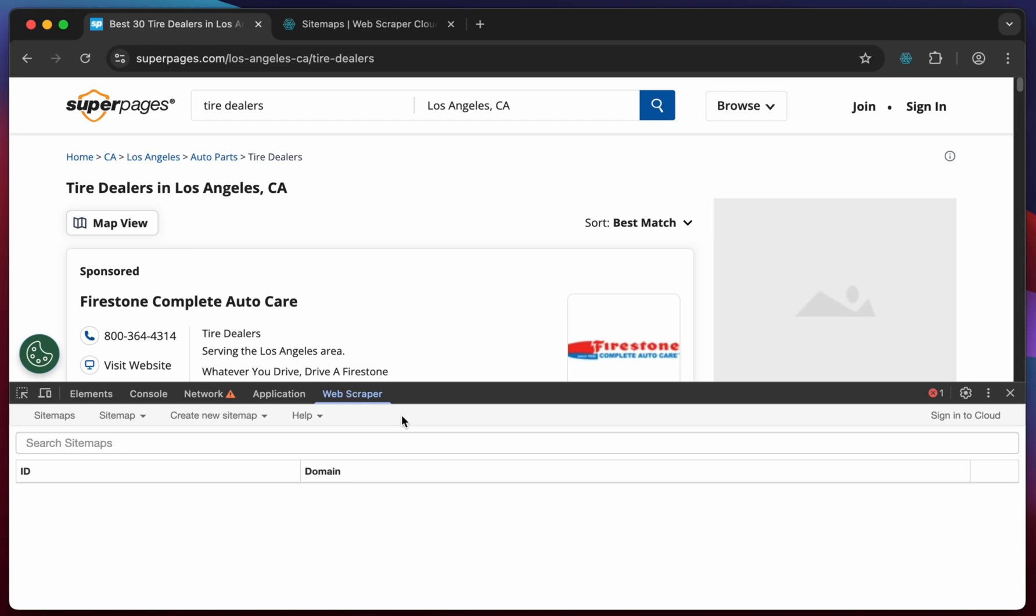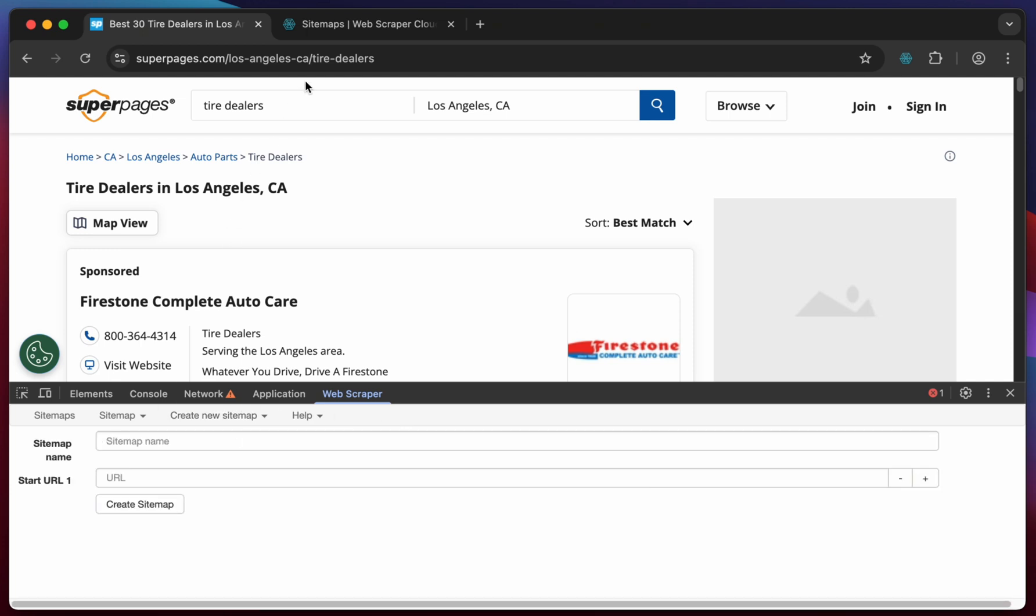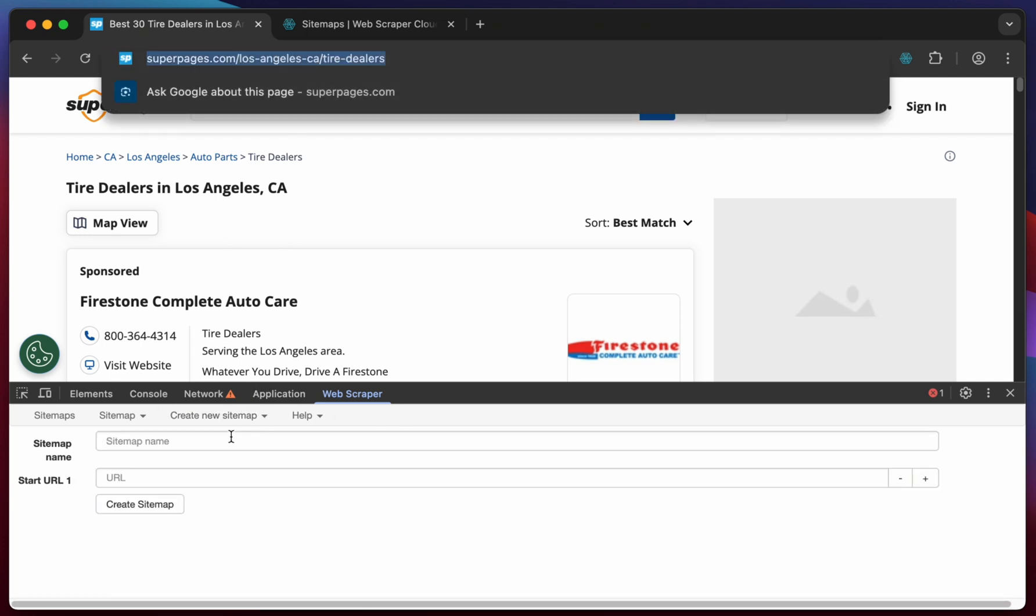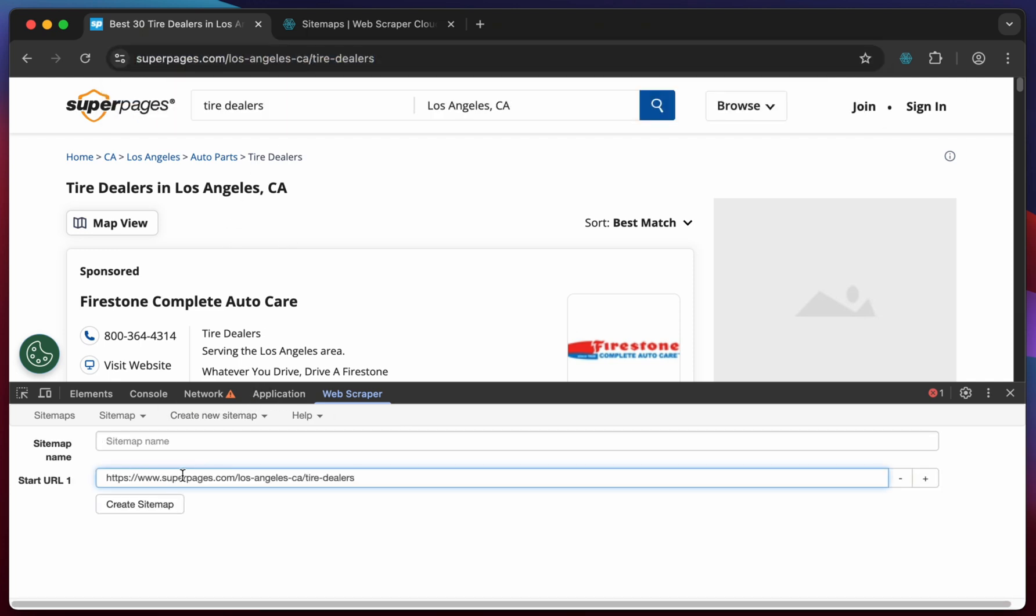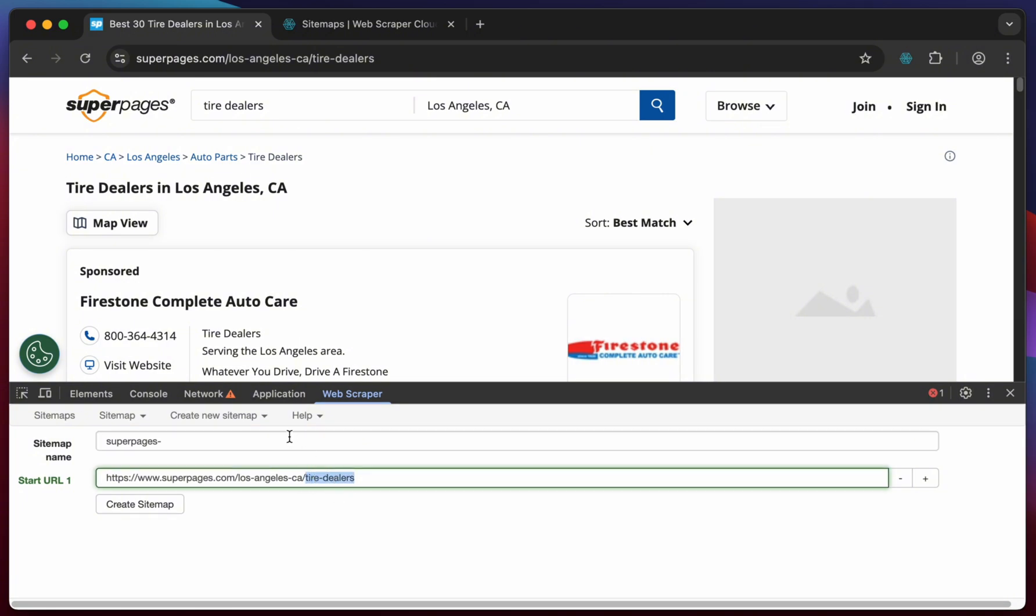In this tutorial we will show you how to scrape business listings from superpages.com using web scraper cloud. Copy the start URL you would like the scraper to begin from. Give your sitemap a name and click create sitemap.